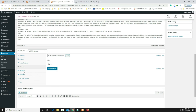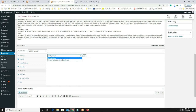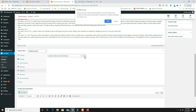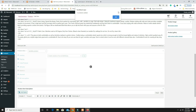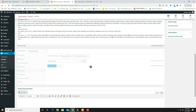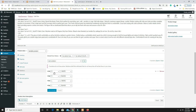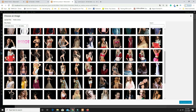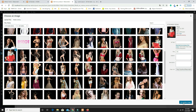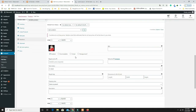Go to the Variations tab, select 'Create Variations from All Attributes' and click Go — click OK when prompted. Four variations are created. Click on each variation to upload its image and set the price. For example: Small/White at ₹1800, Small/Black at ₹1600, Large/White at ₹2000, Large/Black at ₹1700. Click Save Changes.